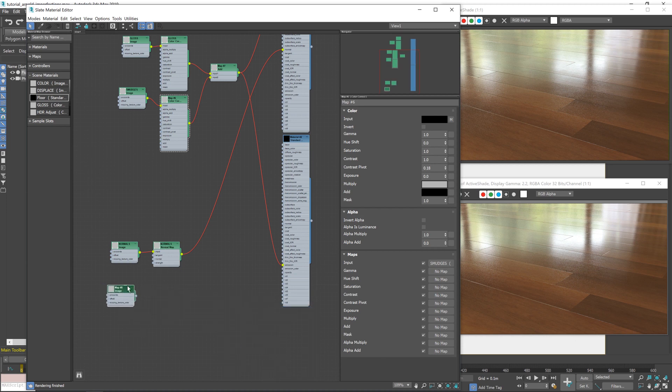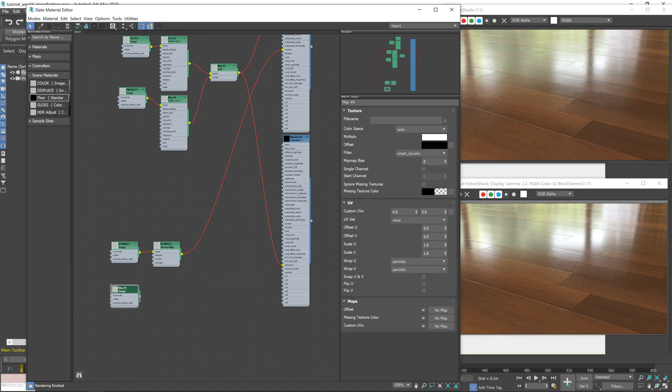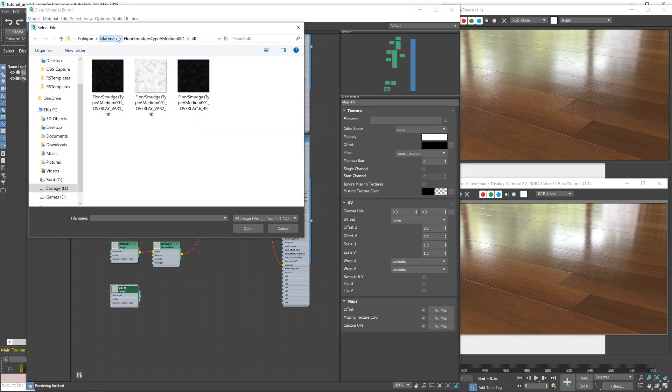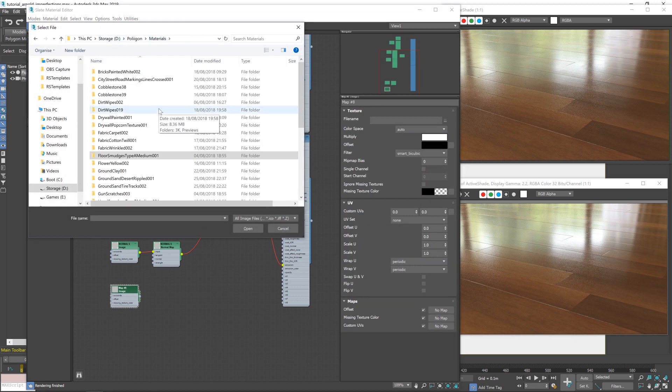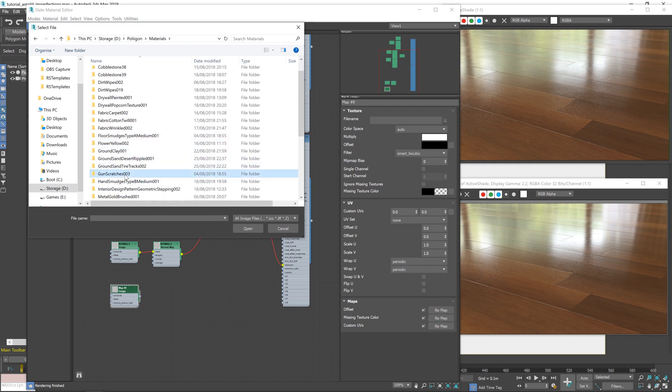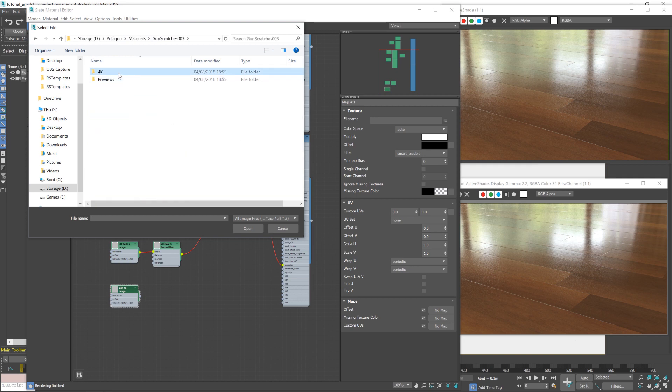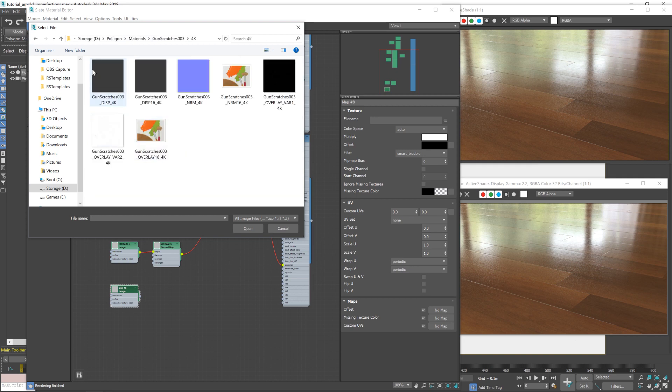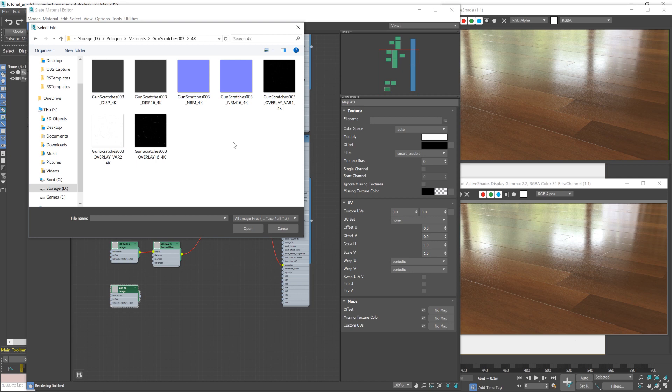So let's start by adding in our scratches texture. I'm waiting for my brain to catch up with my mouth there. So let's navigate to the gun scratches, which is here. And you'll notice with the gun scratches and quite a few of the material or the overlays that you download, that you'll have a lot of options. We've got a displacement map, normal maps and overlays.